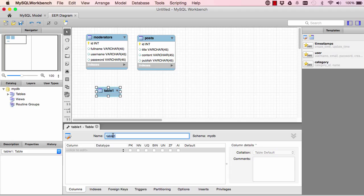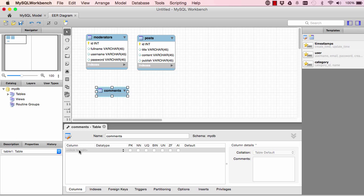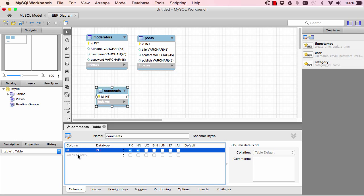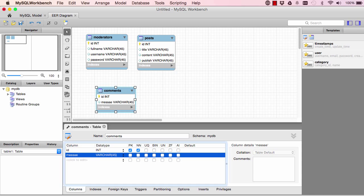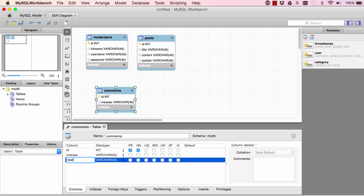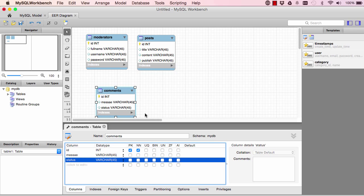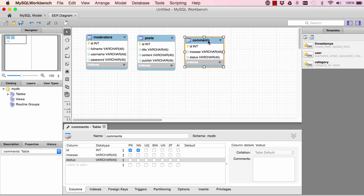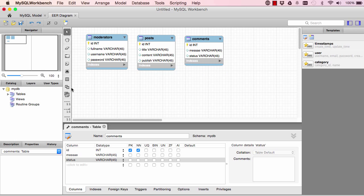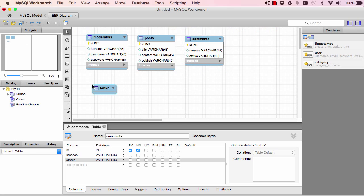So we have another table here. We'll call this comments. Give it an ID, we'll give it the message, and give it a status so we could decide if the comment has been approved or not.